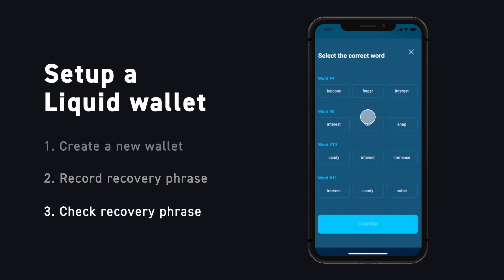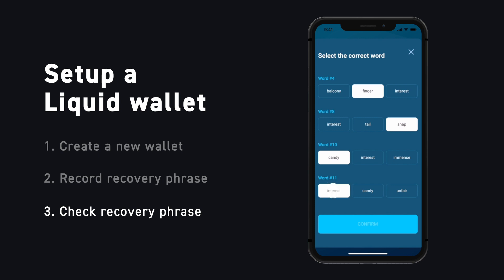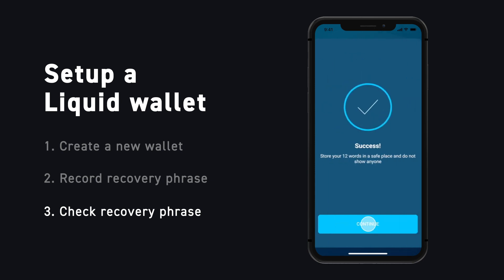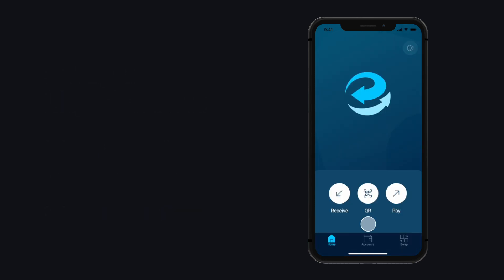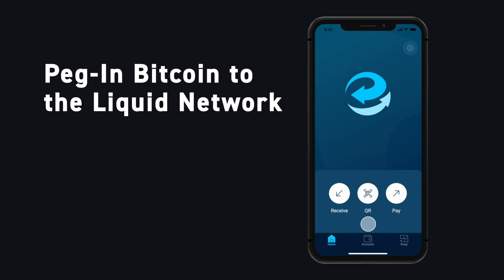Sideswap will have you confirm your Recovery Phrase to make sure you wrote it down correctly. Now that your Sideswap wallet is set up, it's time to convert your Bitcoin to Liquid Bitcoin by pegging into the Liquid network.